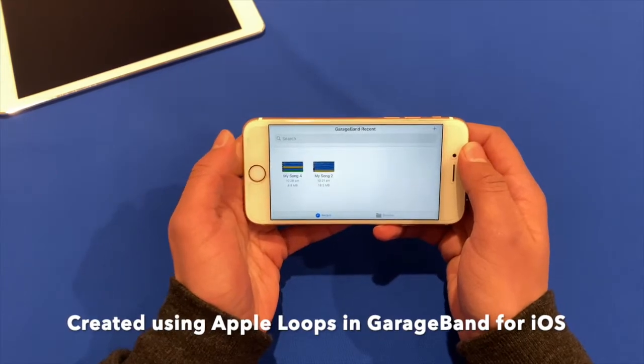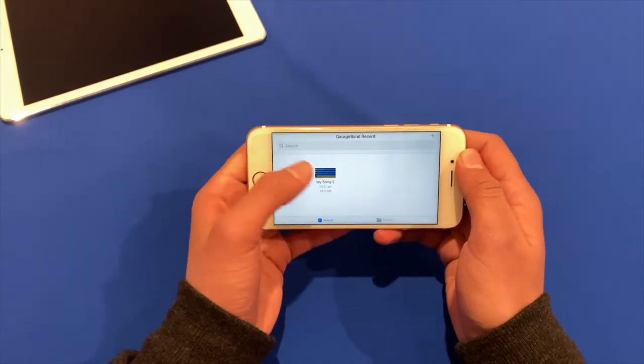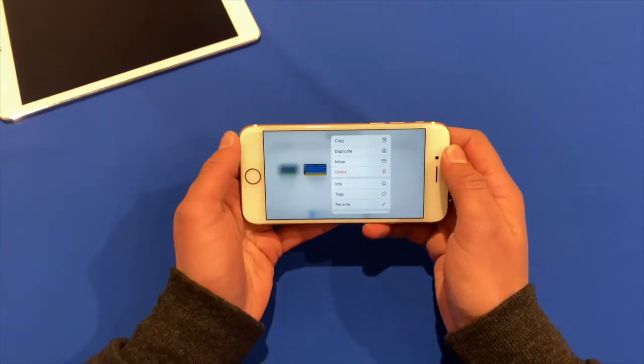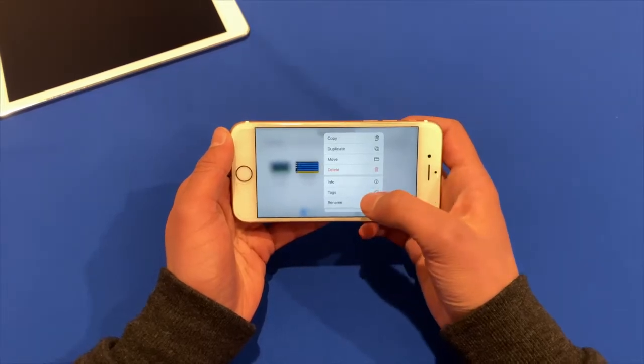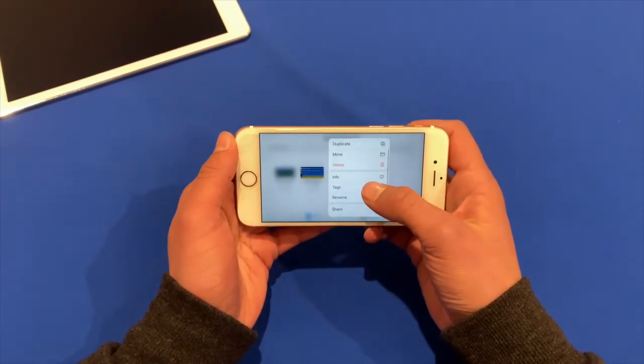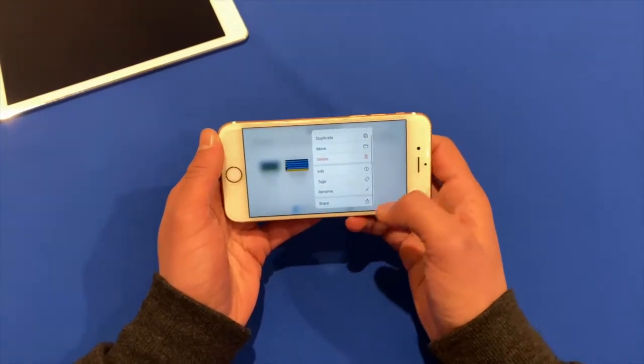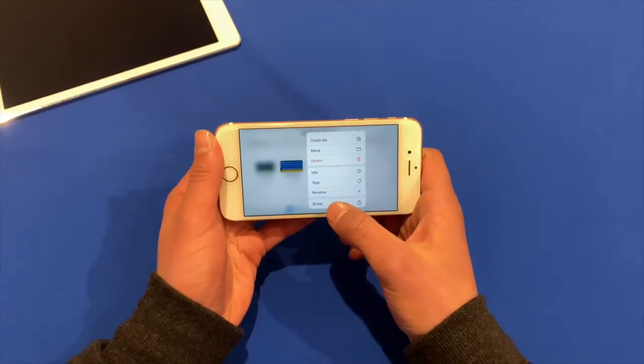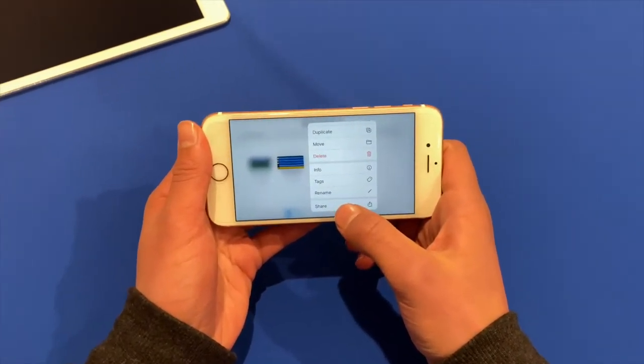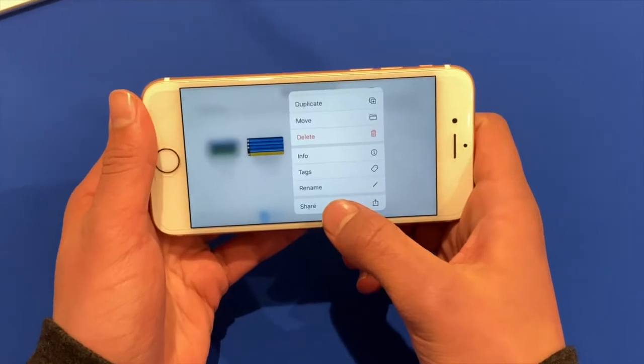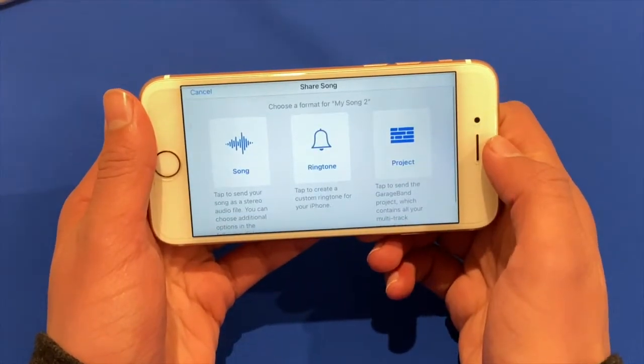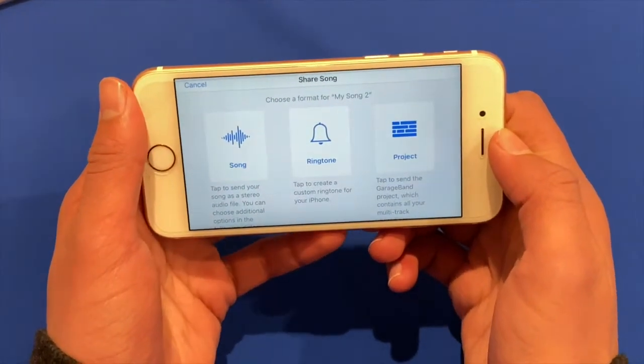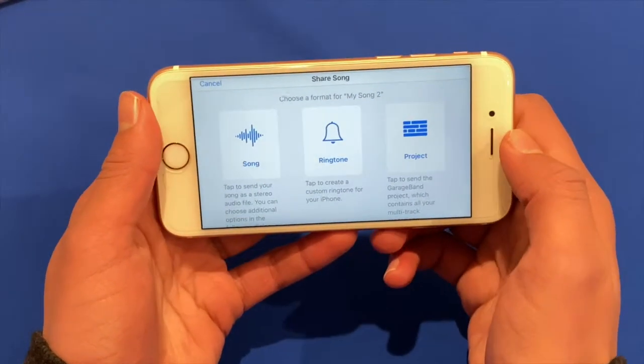So what I'm going to do is I'm going to hold down on that and you'll see this menu come up. You may need to scroll down until you see the share button. So I'll click share here and then you'll see this page.